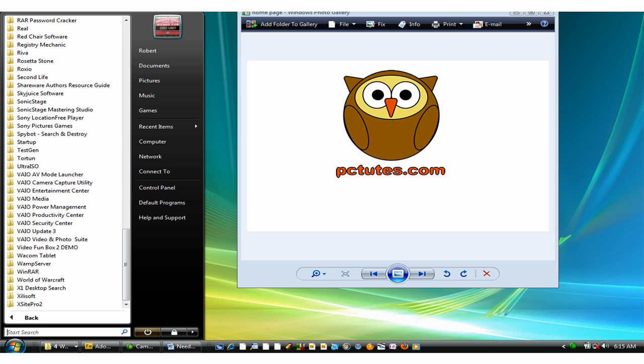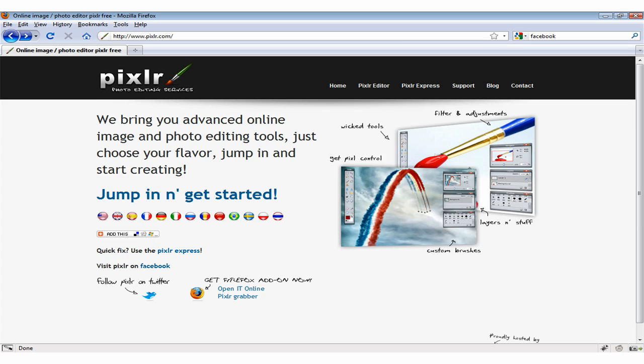Have you ever needed to edit a photo or graphic on the fly, but didn't have access to your image software? Then perhaps next time that happens, you might want to visit Pixlr.com.